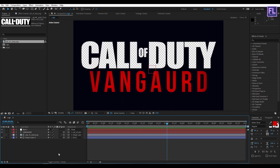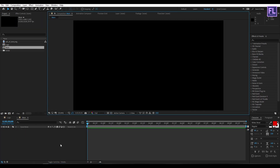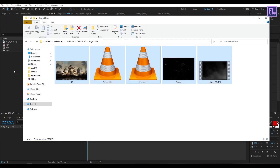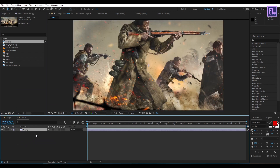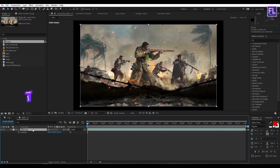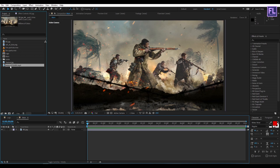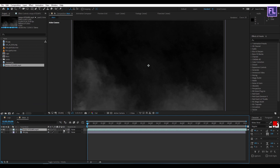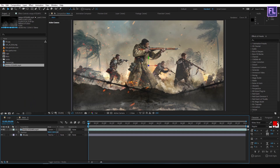Now create another composition and call it 'main', then click OK. Import our project files — you can download the project files from the Envato Elements link in the description box below. Select our background layer and place it into the timeline, make it 3D, press P, and increase the Z amount very high. Now select the smoke layer, place it into the timeline, make it 3D, change the layer mode to Screen, press P and increase the Z amount a little bit.